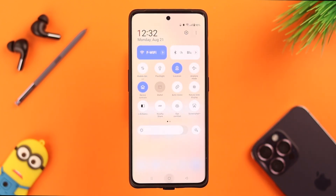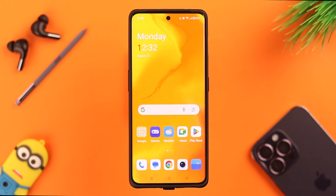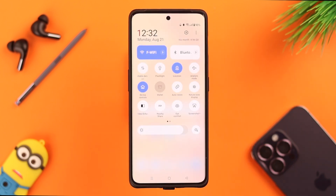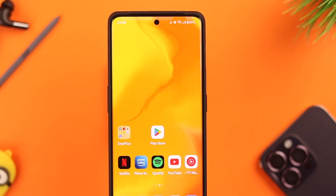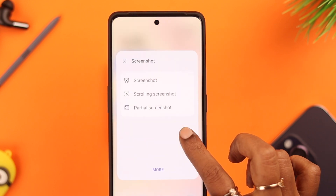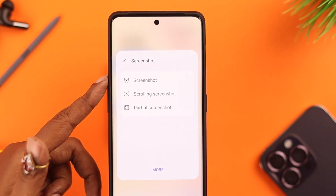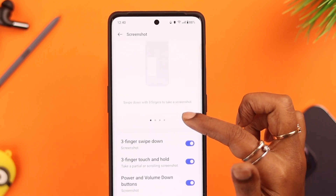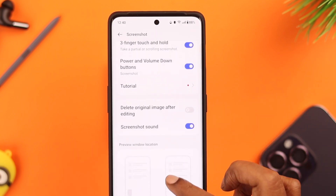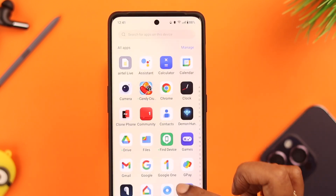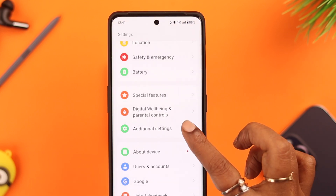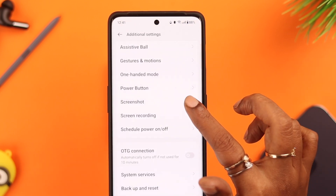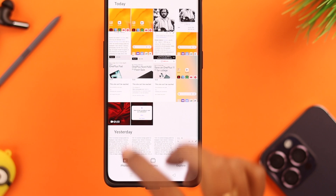Go to the page you want to screenshot, swipe down, and tap on the screenshot option. The rest of the process is the same as before. If you tap and hold the icon, you can also find settings, edit, customization, and other options. Tapping on more will show additional screenshot settings. You can also access this place from phone settings, then additional settings, then screenshot.